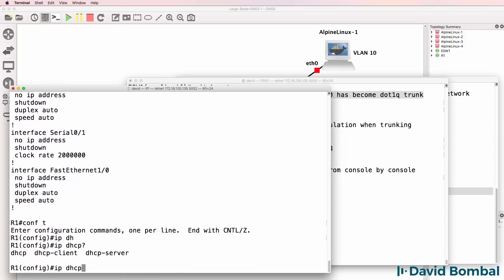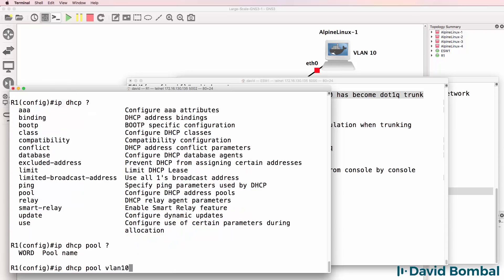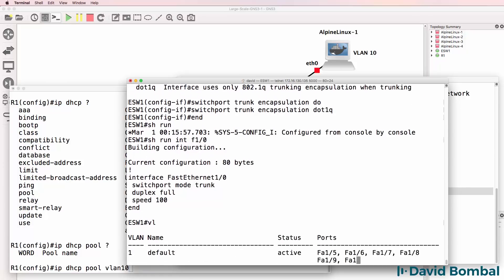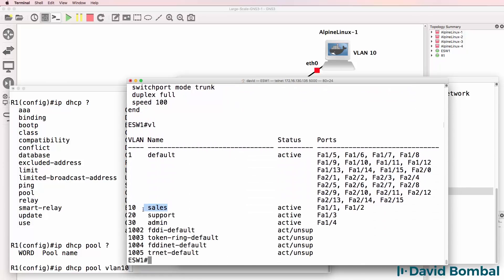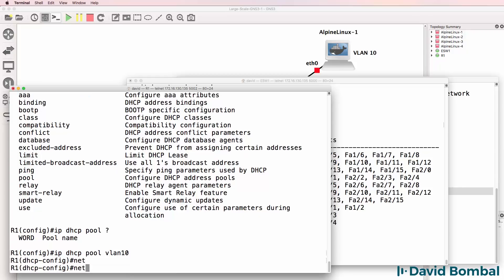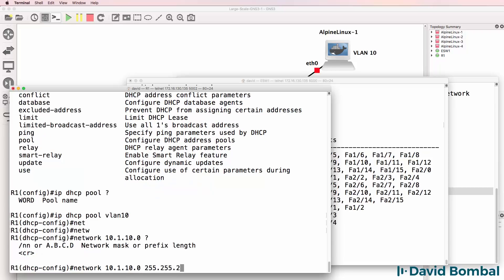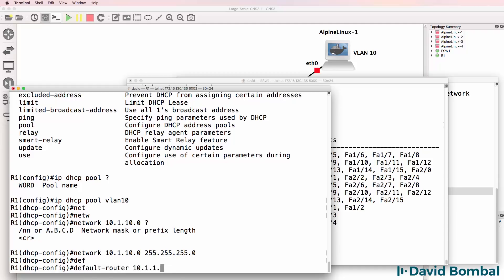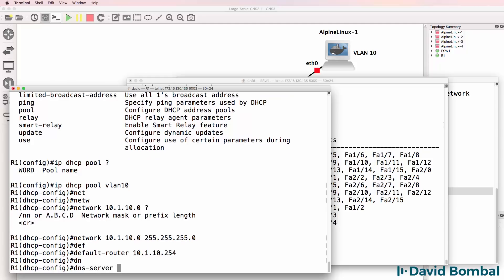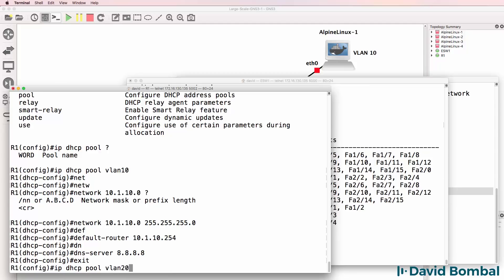Now we need to configure a DHCP pool. I'll configure a pool - you could do this by name or VLAN. In this example I'm going to do it by VLAN number. In the real world you might want to use names such as sales, support, etc. The network for VLAN 10 is going to be 10.1.10.0 with a /24 mask. The default gateway is going to be the router, and the DNS server will be set to Google. Then we do something similar for the next VLAN.